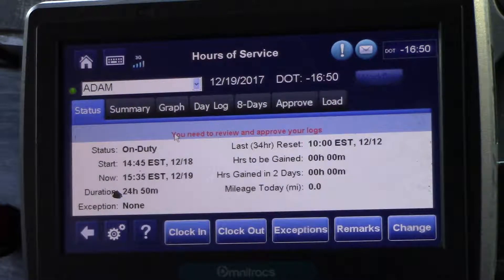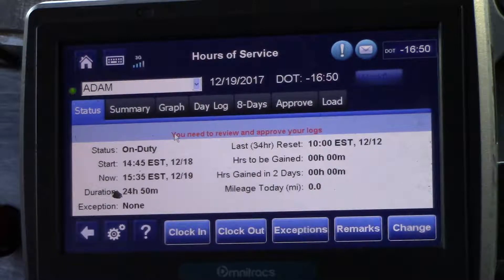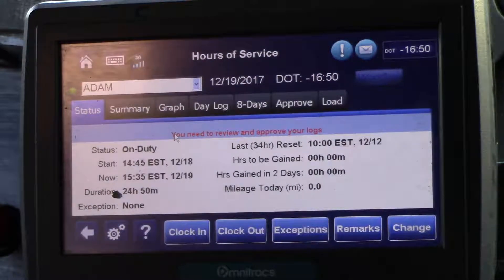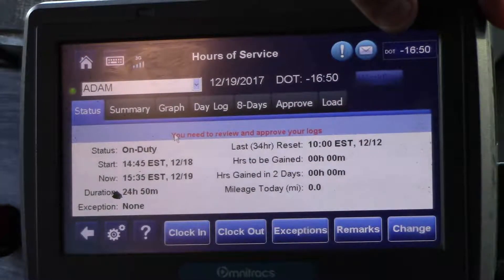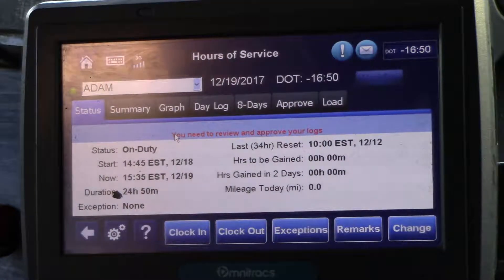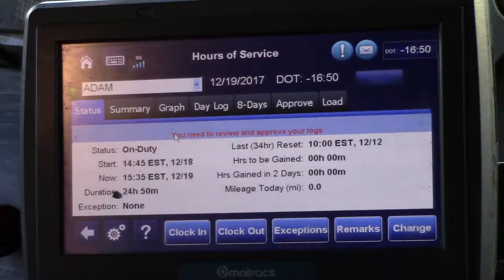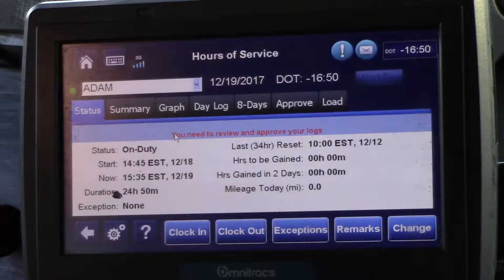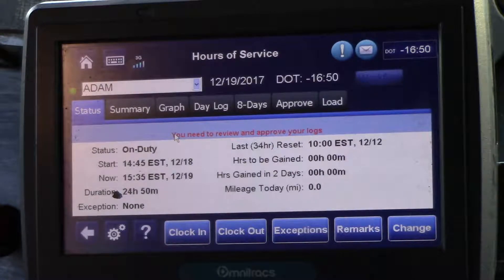This video covers editing a log in the event that you leave yourself on duty. In this case you come in and you see that your DOT time is minus 16 hours 50 minutes, and what that means is that yesterday afternoon the truck was left in an on-duty status overnight.